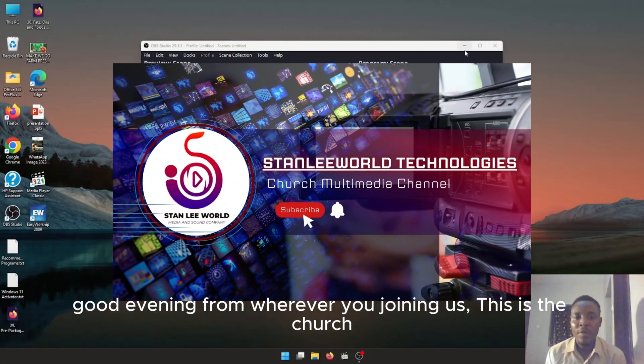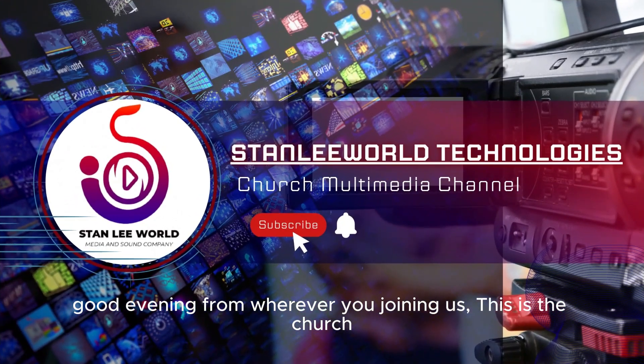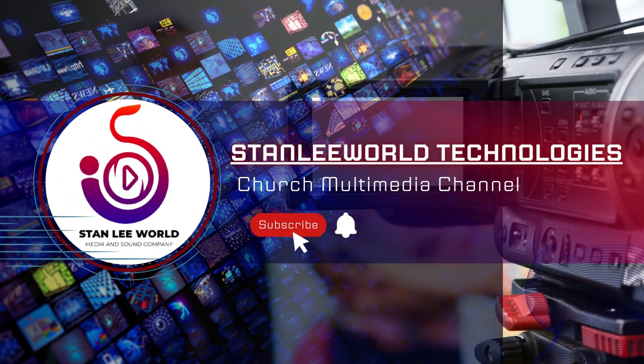Good morning, good afternoon, and good evening. Wherever you're joining us, this is The Church Martin India channel. Welcome.